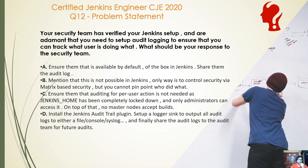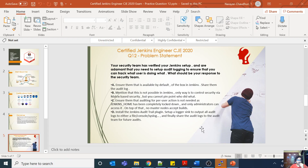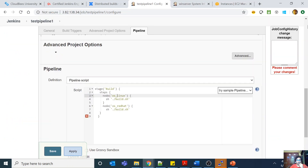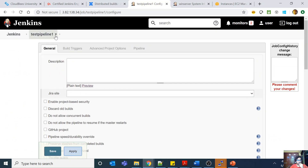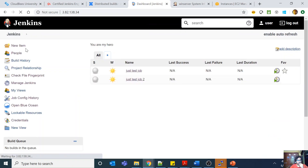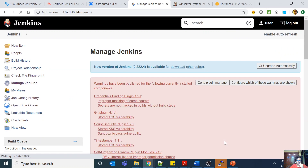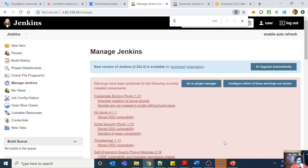So basically, audit logging means who did what, on what resource, in your Jenkins. Let us first go to our Jenkins server. If I go here and go to Manage Jenkins and look at the system log...